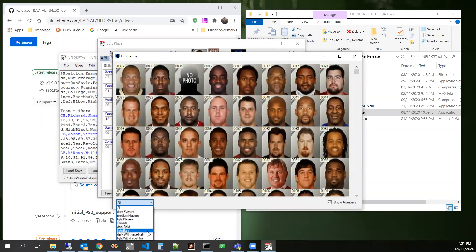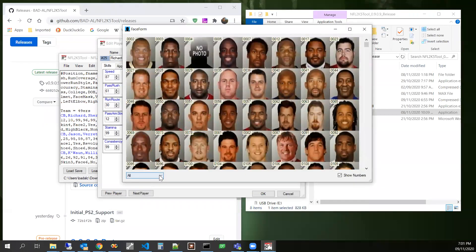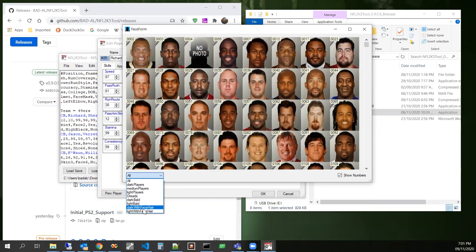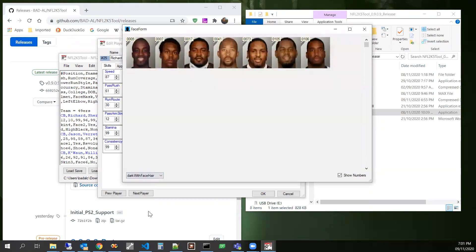Now, when we click on the face form, we can see that we have these new categories down here at the bottom. Right here, dark with face hair, light with face hair. Those are the guys I clicked on before.